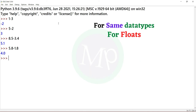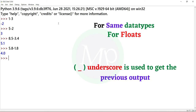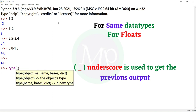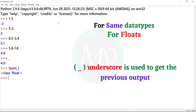In the IDLE, I will print the output. The type of the output will be 4.0, and the type is class float. In the underscore variable, there is the 4.0 value, and the type is float.